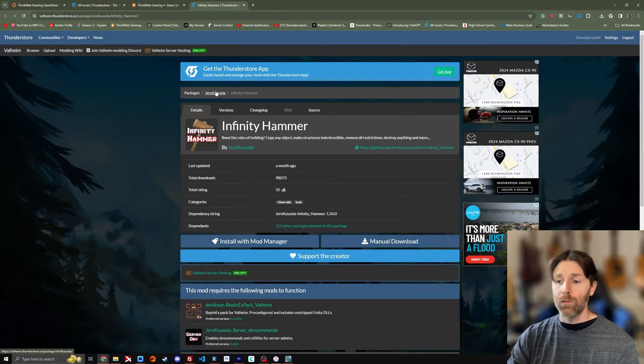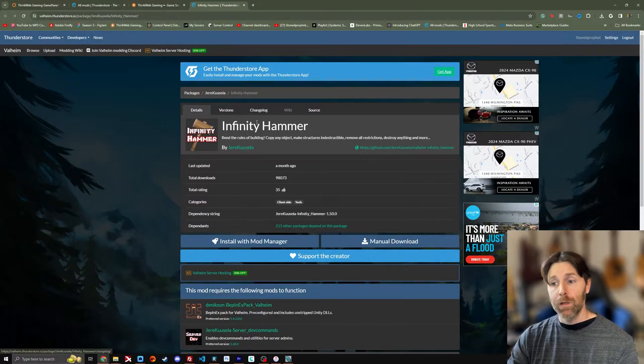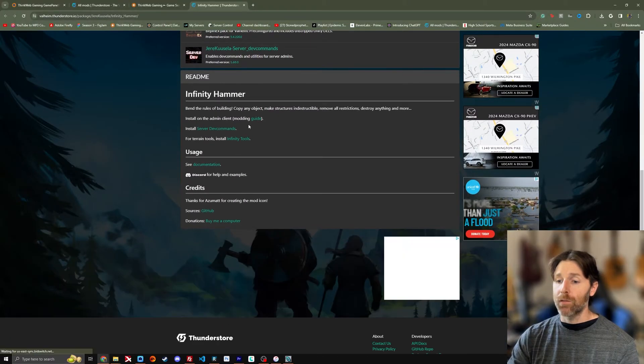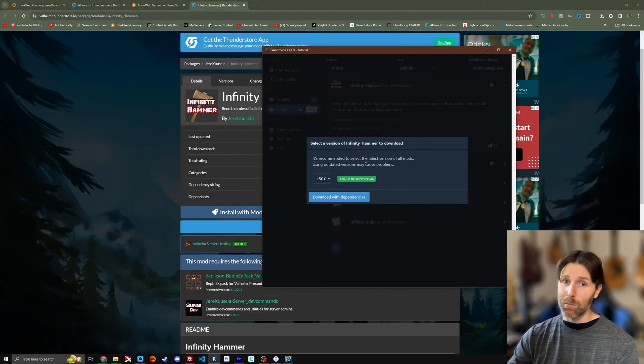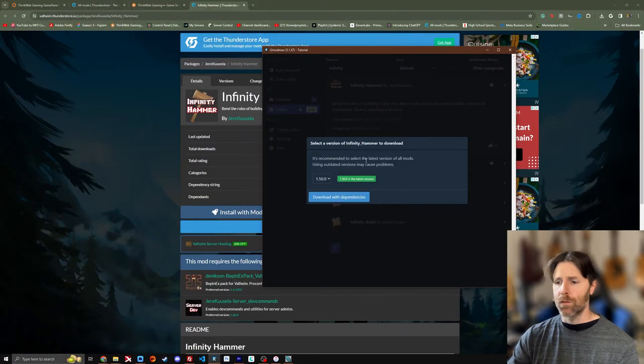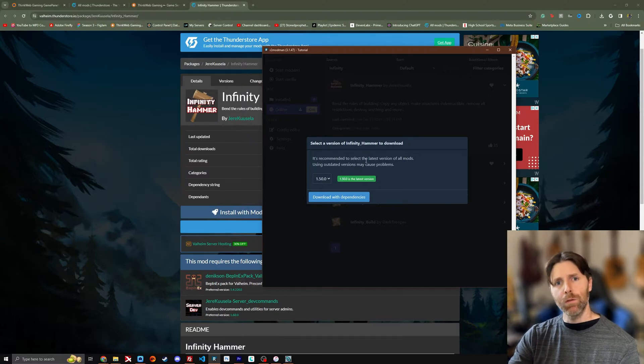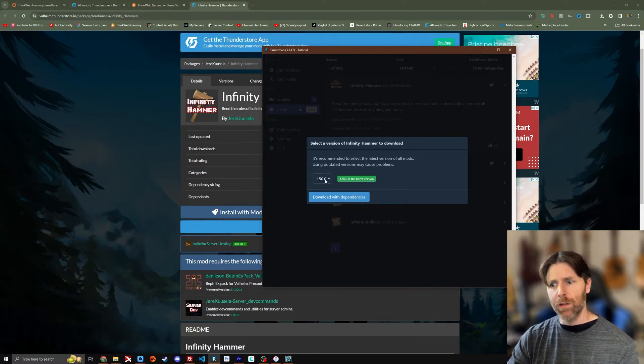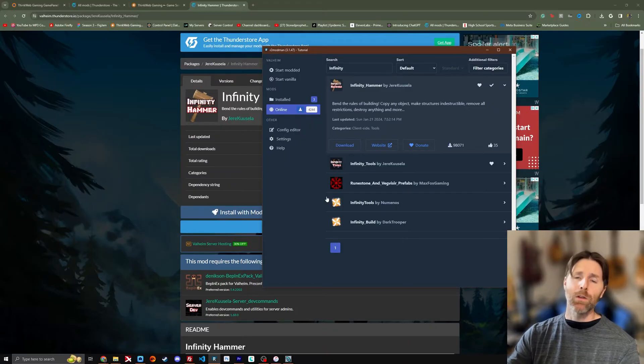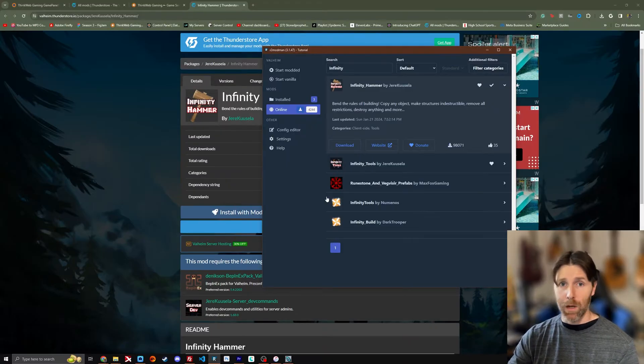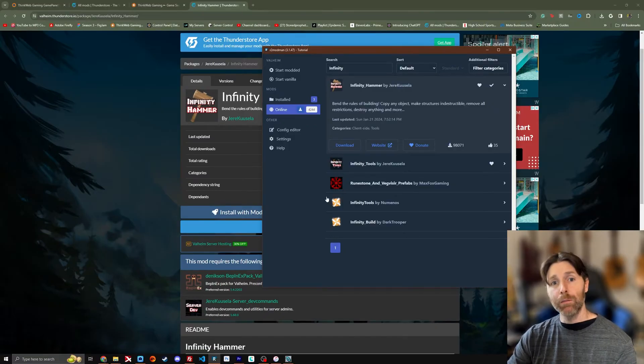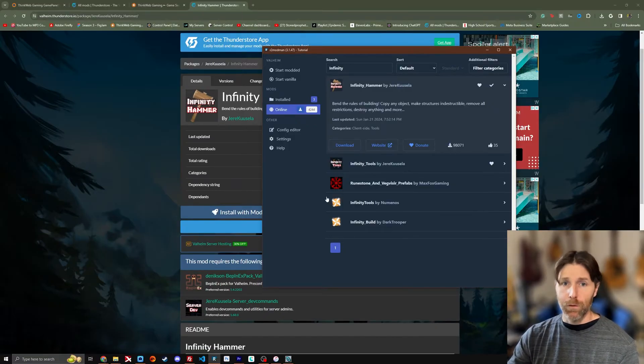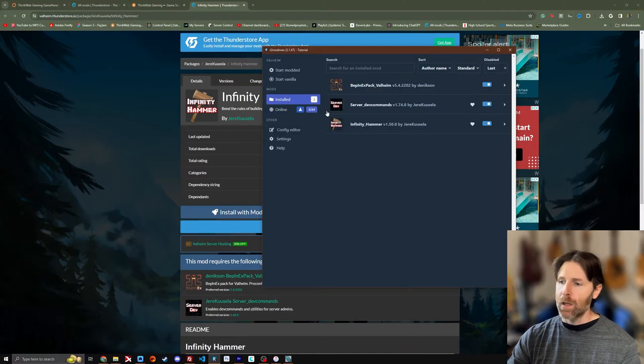You can also filter it by mod developer and all the changelog information is usually listed down here. Here you can select the version if you need a previous version. Normally you won't. So it gives you the most updated version. You're just going to normally select download with dependencies. Now that just means if you don't have Bepinex, which is kind of the mod controlling software that goes along with Valheim, it'll just install it for you one time, not over and over again.